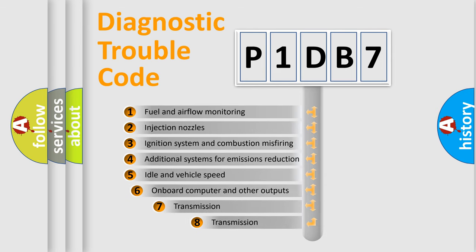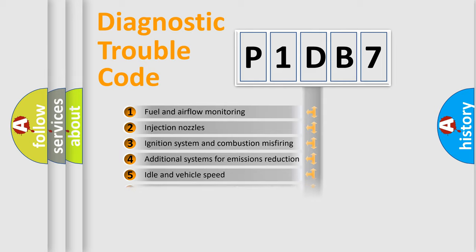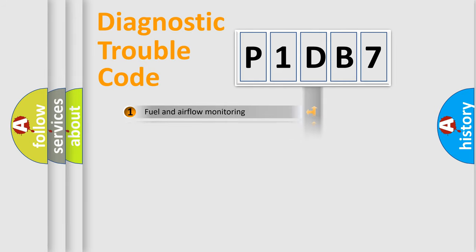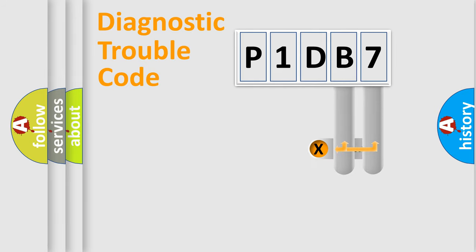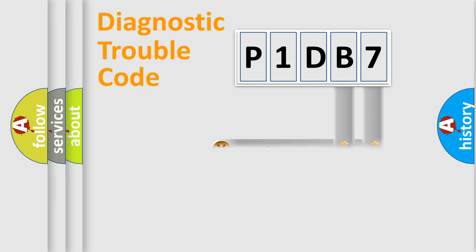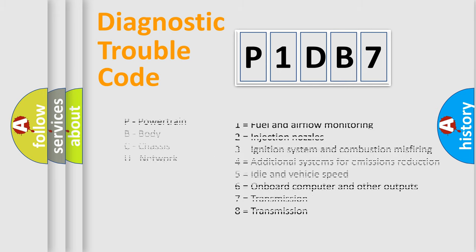The third character specifies a subset of errors. The distribution shown is valid only for the standardized DTC code. Only the last two characters define the specific fault of the group. Let's not forget that such a division is valid only if the second character code is expressed by the number zero.